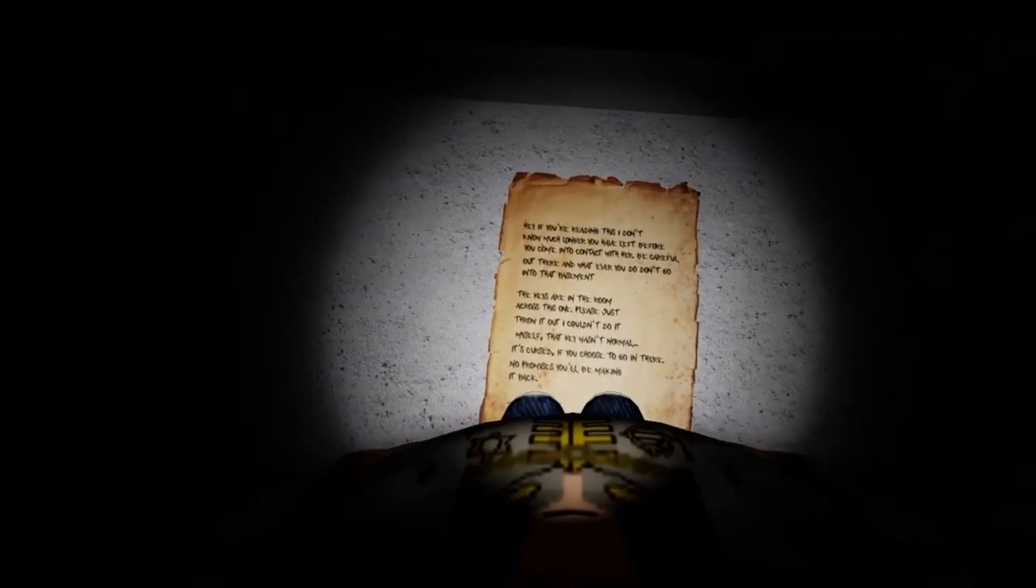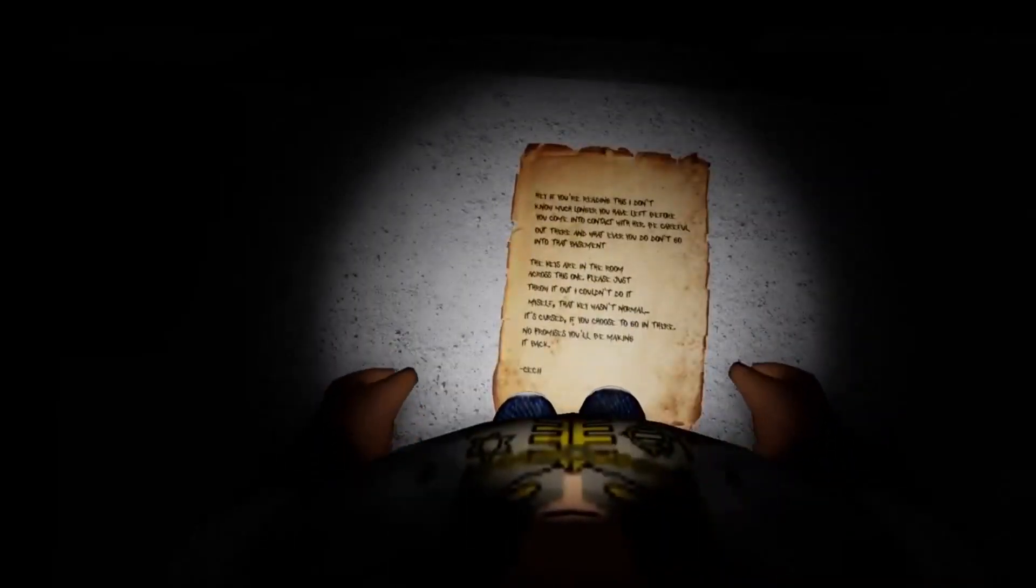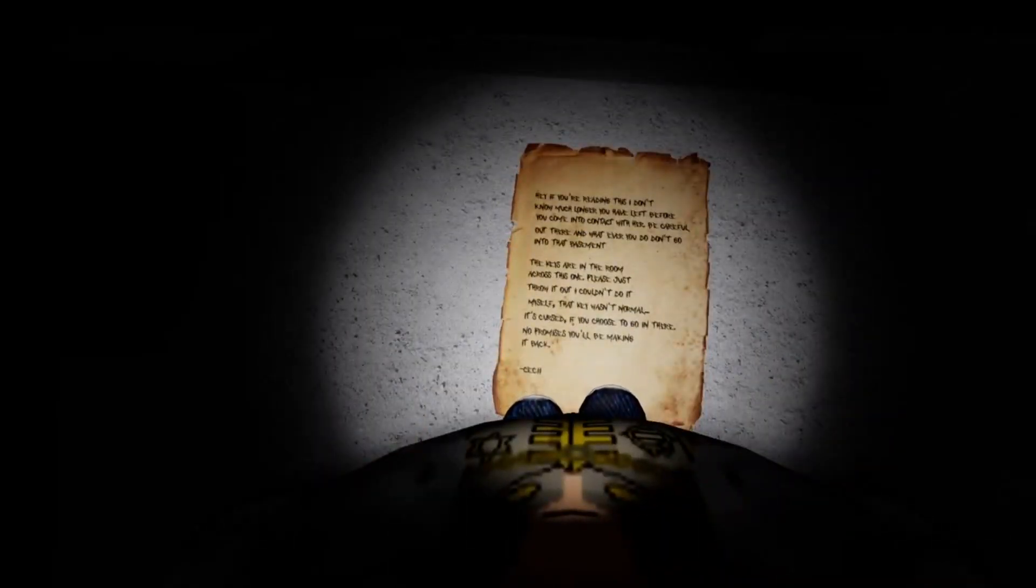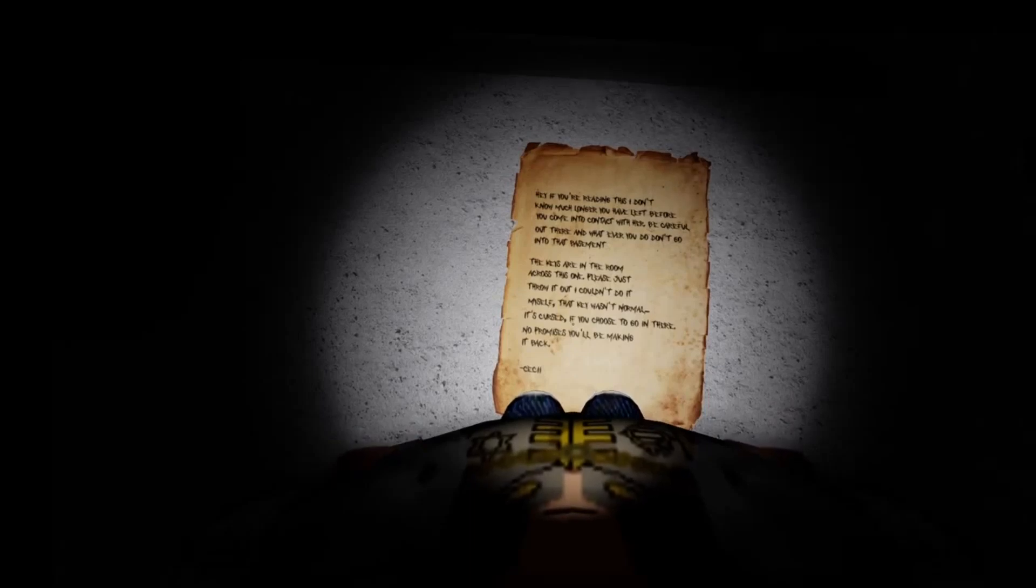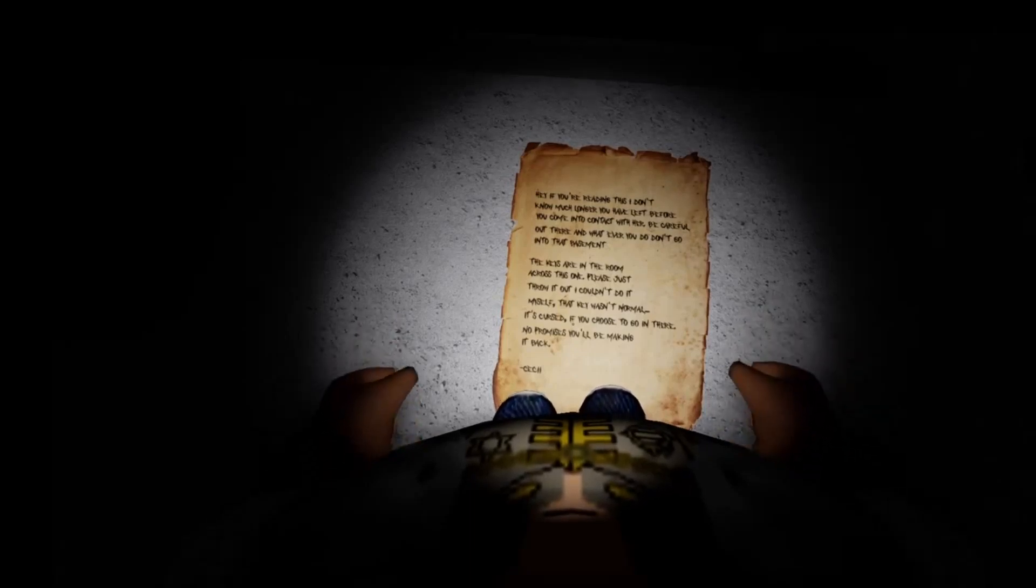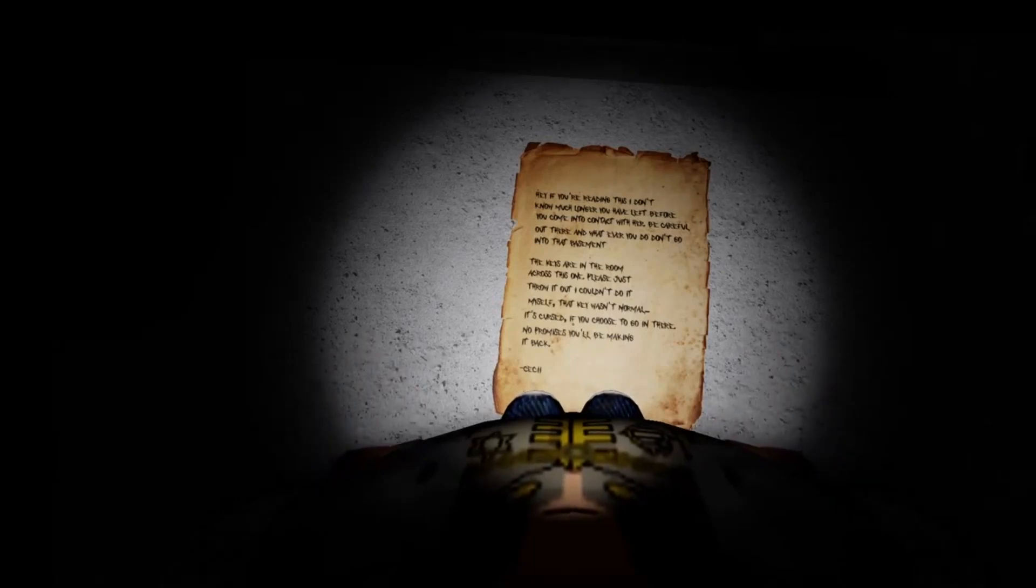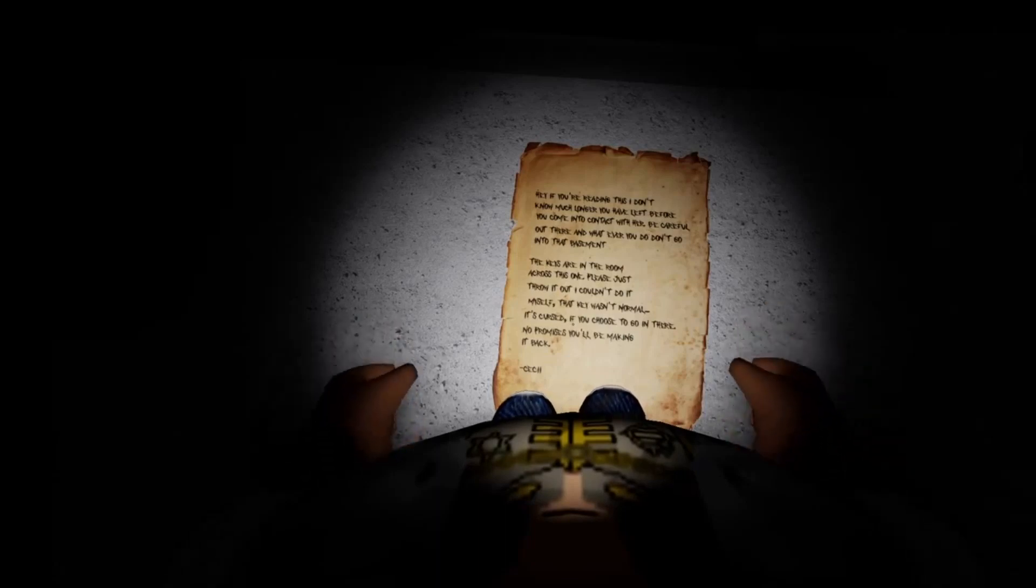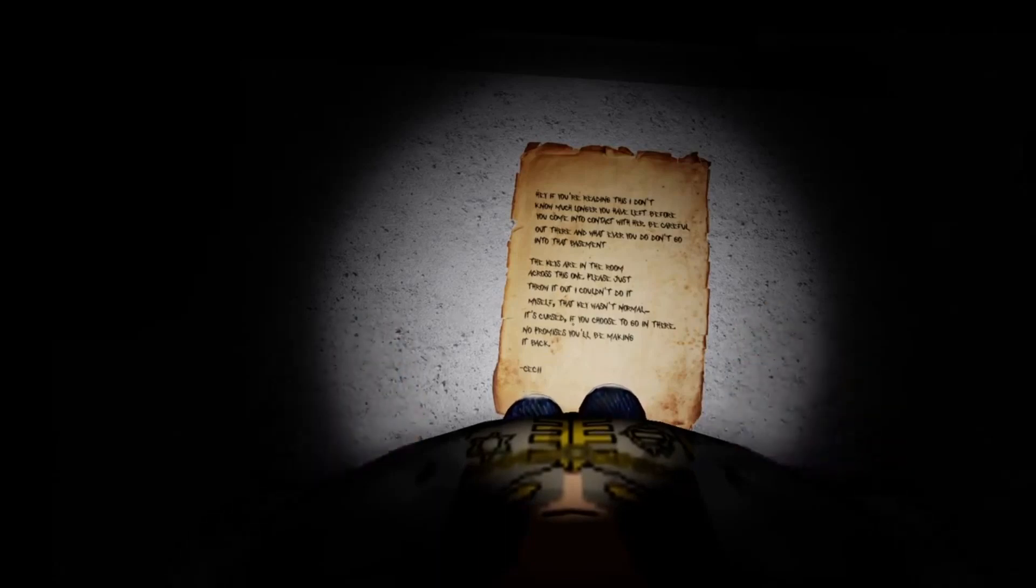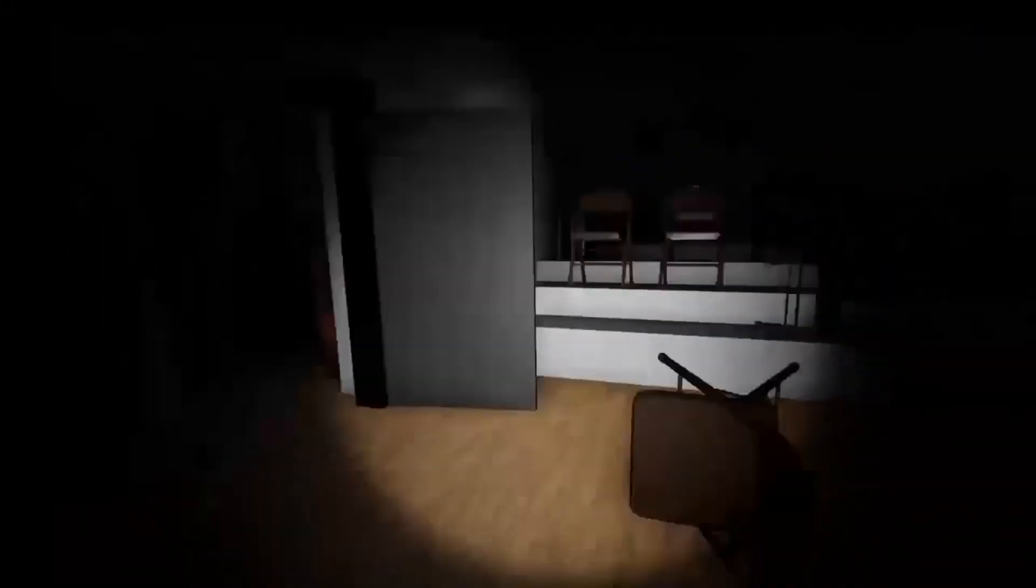Hey, if you're reading this, I don't know much longer we have left. Be careful out there and whatever you do don't go into the basement. The keys are in that room across this one. Please just throw it out. I couldn't do it myself. That key wasn't normal. It's cursed if you choose to go in there, you'll be making it back Celia. Alright, so the keys in the other room.